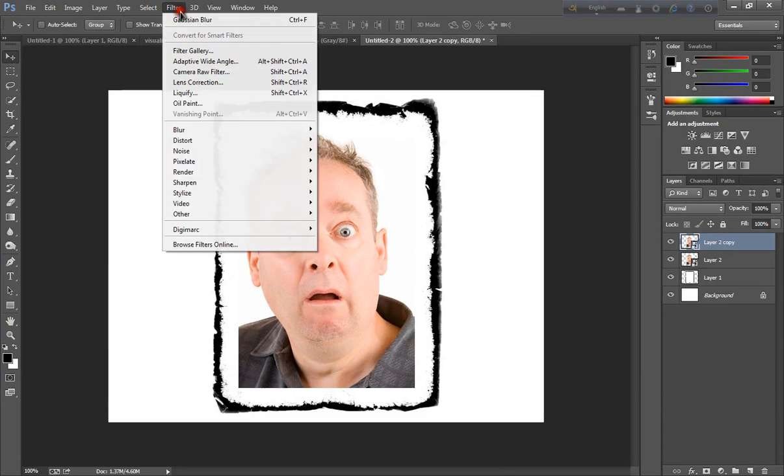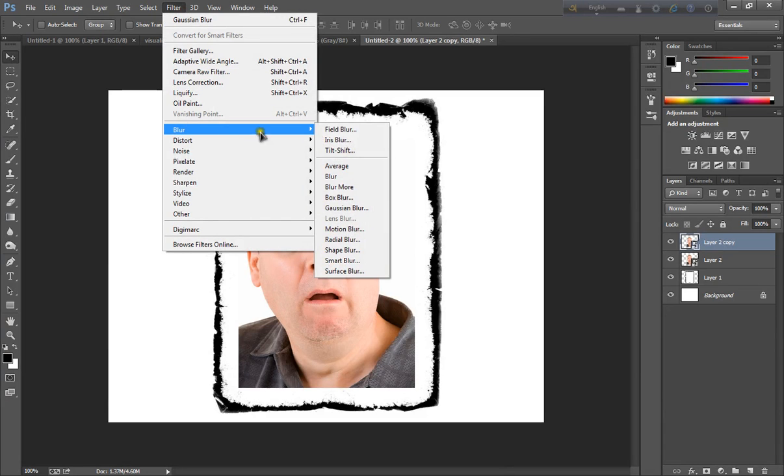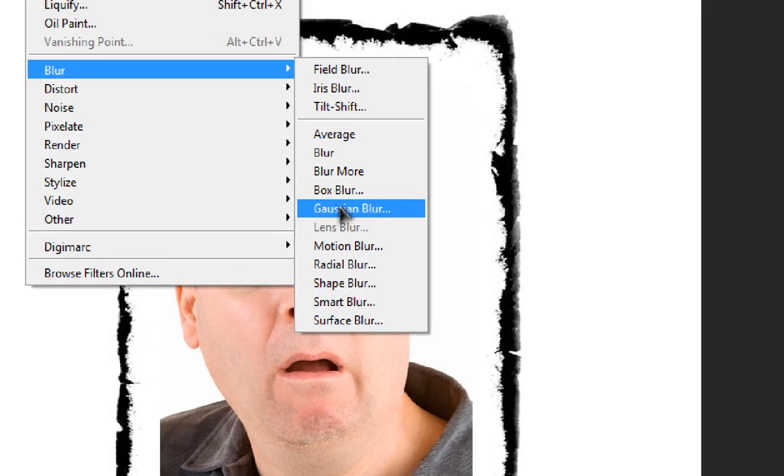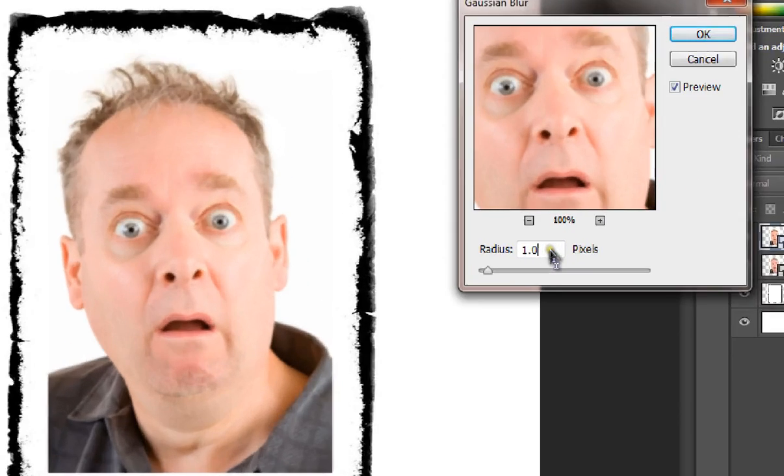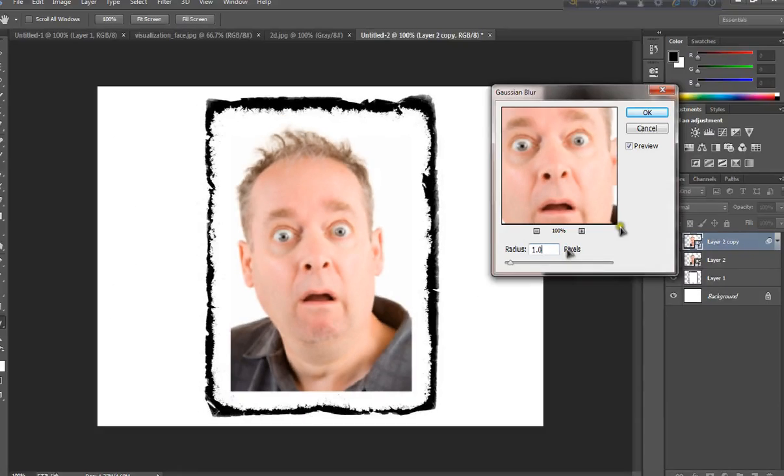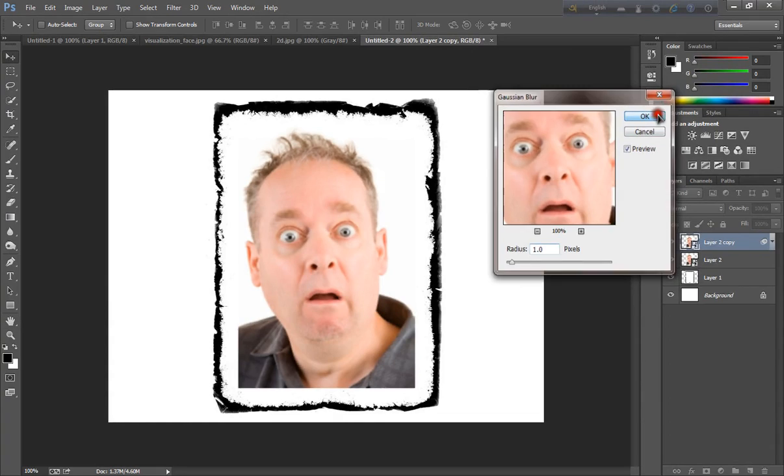And go to filter, blur, and go to Gaussian blur. Radius is 1.0. And click okay.